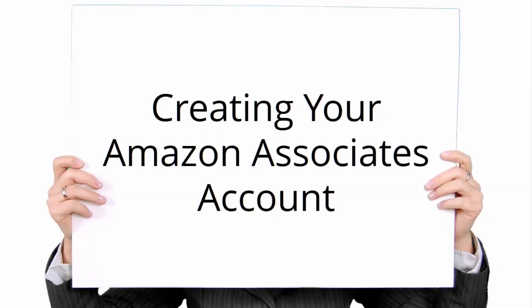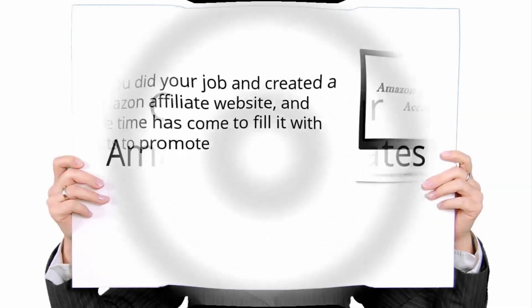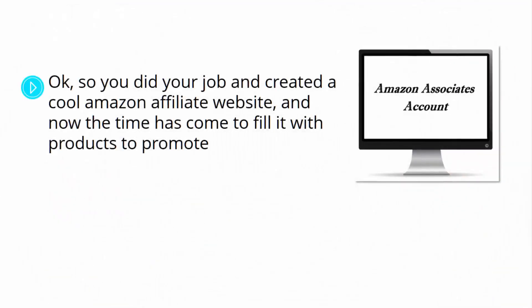Creating your Amazon Associates account. Okay, so you did your job and created a cool Amazon affiliate website. And now the time has come to fill it with products to promote.